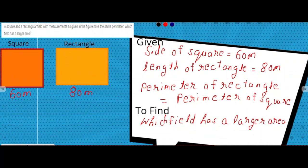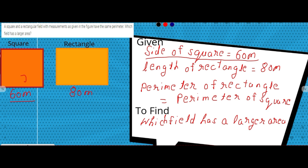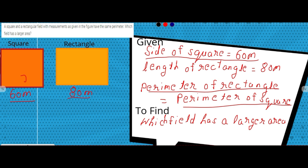Hello guys, today we are going to learn about the first question of mensuration of grade 8. The question has a square field with side given as 60 meters, and a rectangular field with length given as 80 meters but width not given. It is stated that the perimeter of both fields is the same.